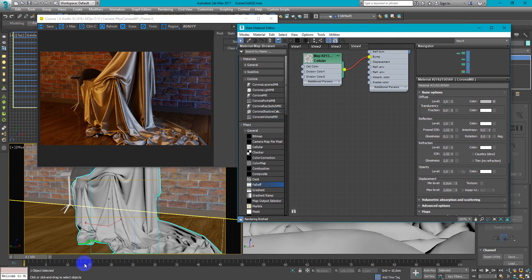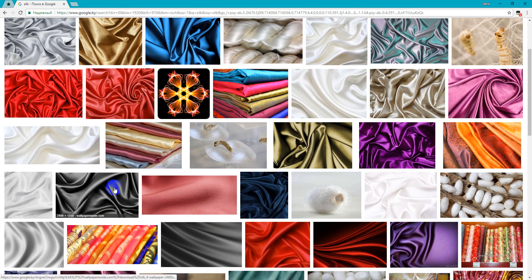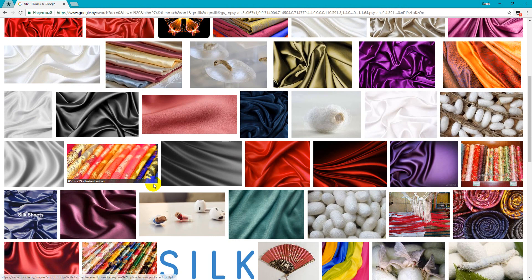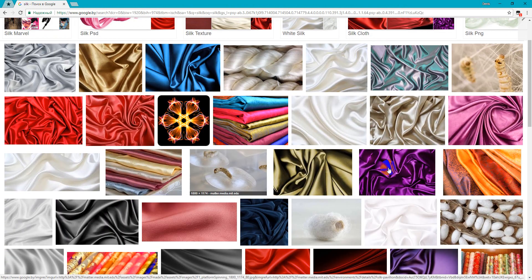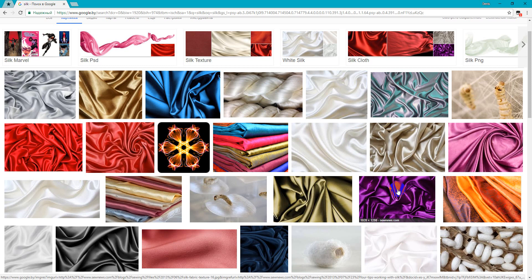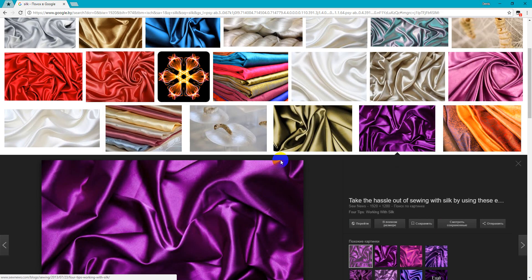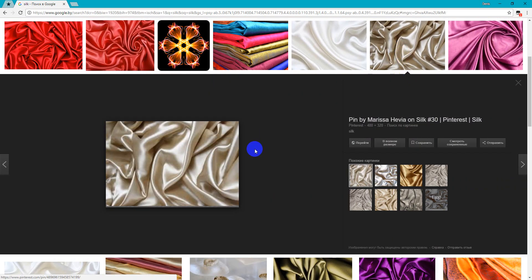So first of all we need to check the reference and look how it represents in the real world. So we will try to make something like this, maybe like that.